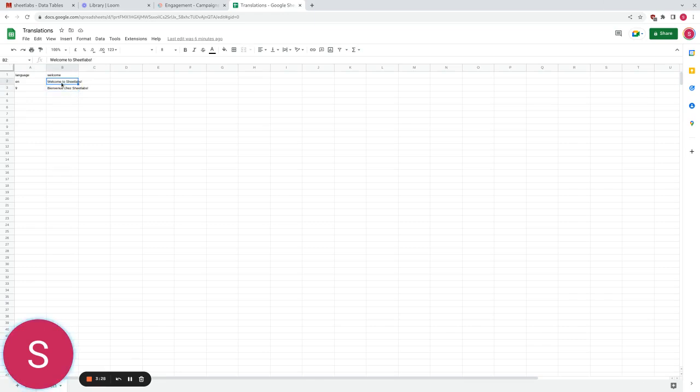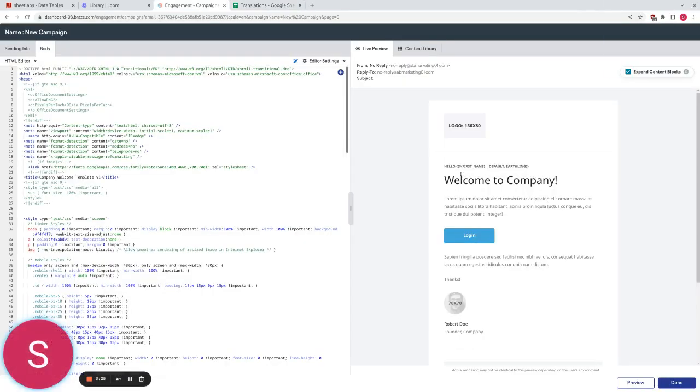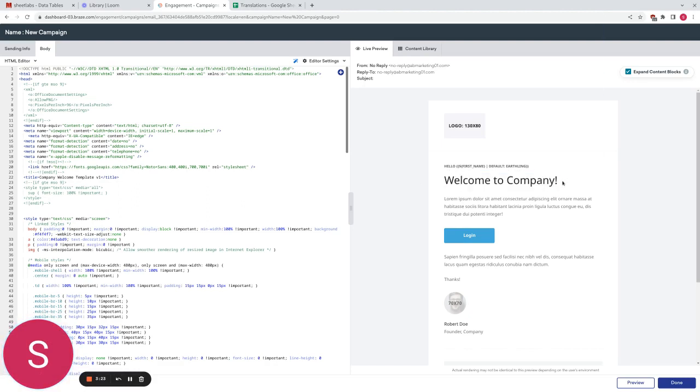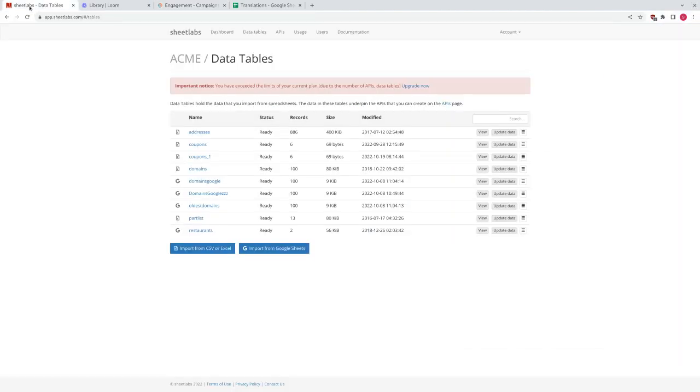Our intention is to substitute these messages into this place and Sheetlabs is going to help us do this. So let's hop over to Sheetlabs now.